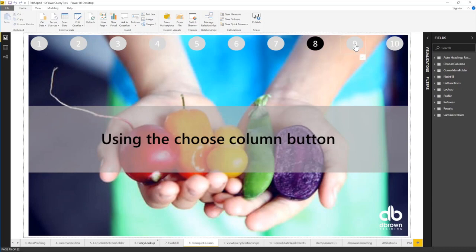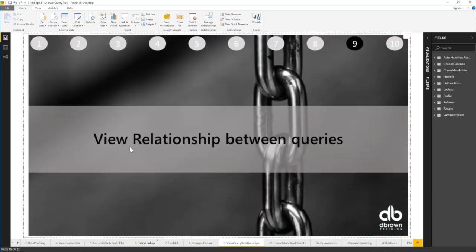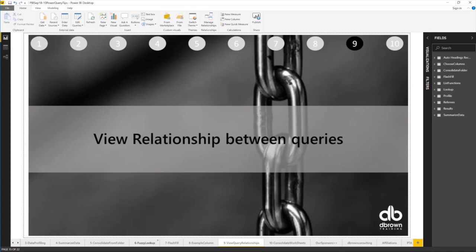So, the penultimate trick - what is it? It is view relationships between queries. How do you view relationships? We've done so many queries. What's the relationship between them? Let's have a look.